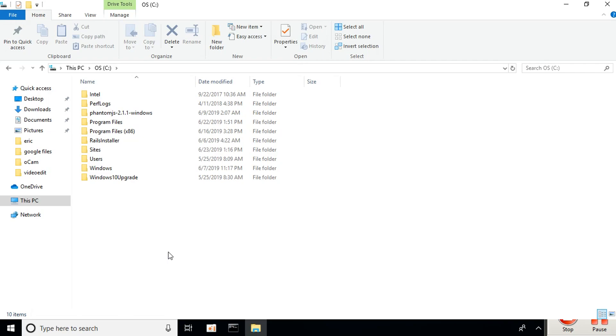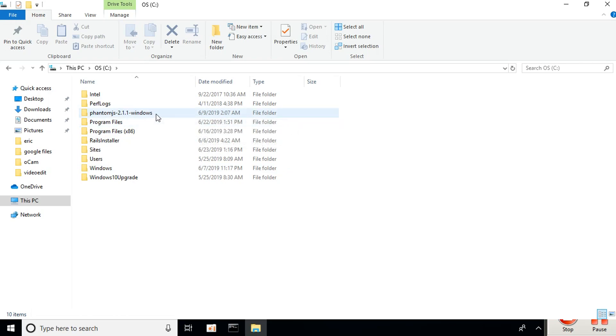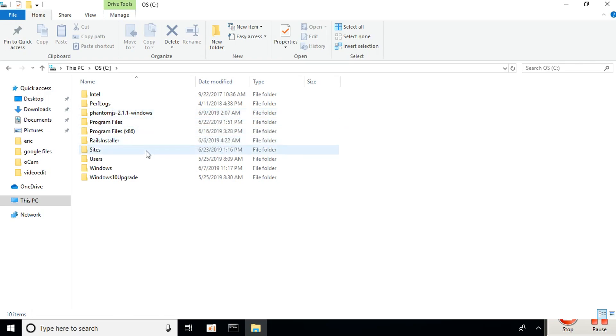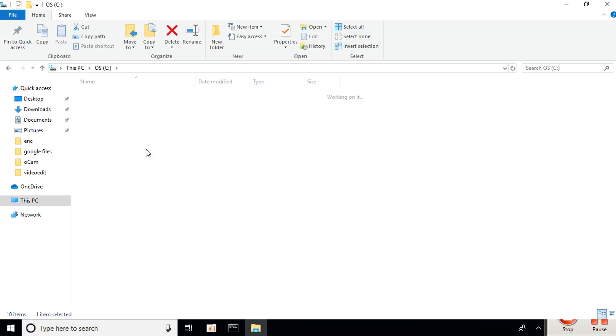You should have all the programs mentioned in the course here: PhantomJS 2.1.1 for Windows, Rails Installer. Go to Sites. If you open Sites, you should see the folder we created which is test_install.